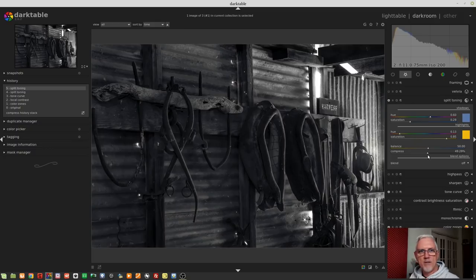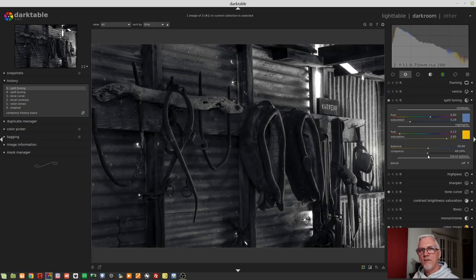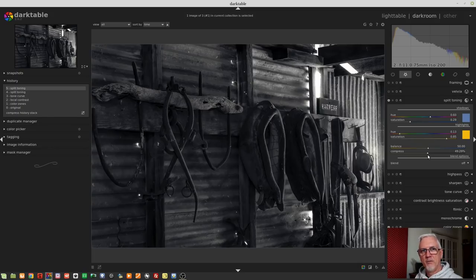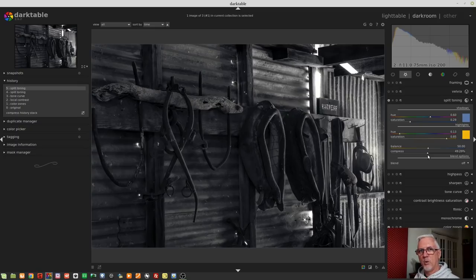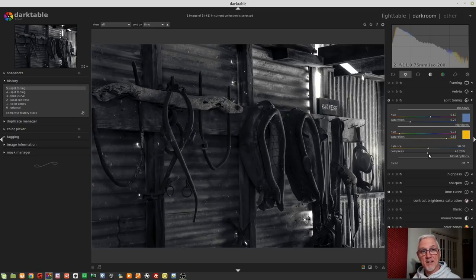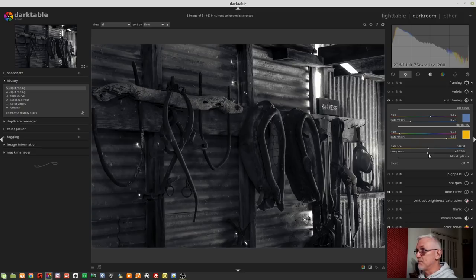How far you drive it, that's entirely up to you. In the Patreon version of this episode, I'll go into that a little bit deeper as to how we can see just how much is happening. But that is essentially how the split toning module works.